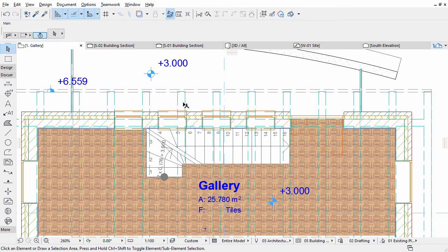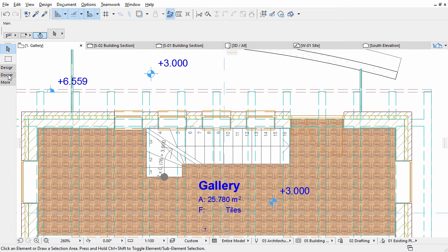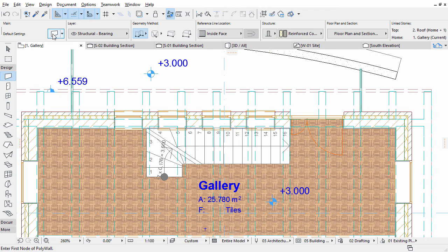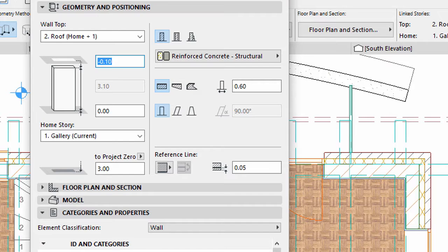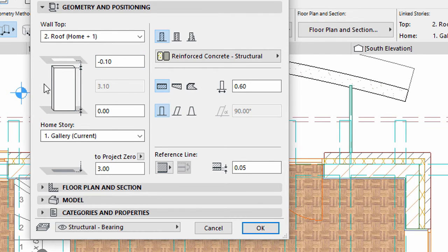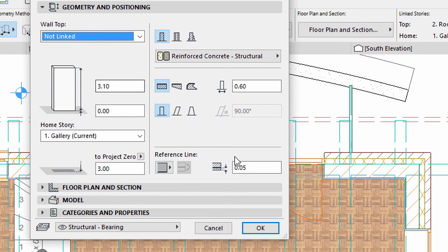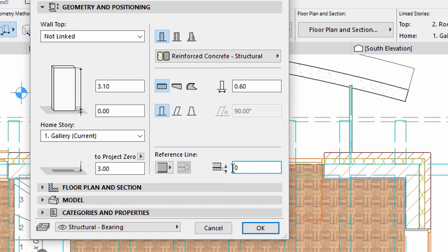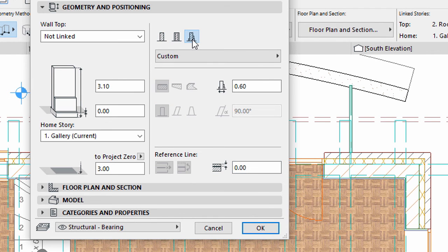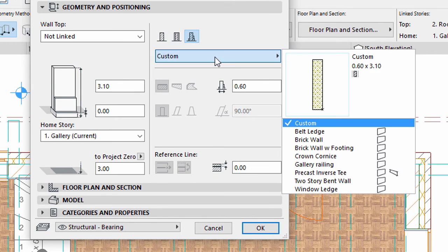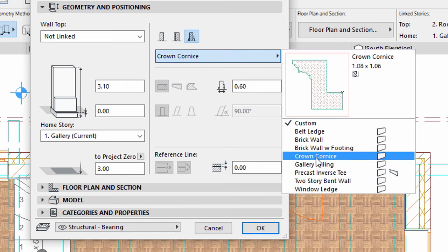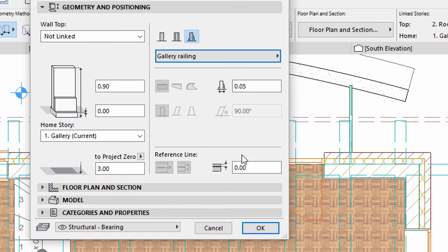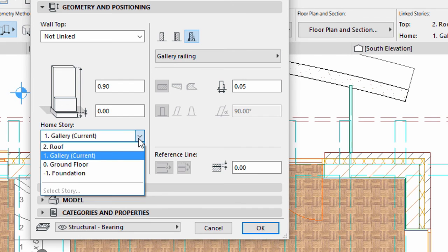Zoom into the Stairs on the Gallery. Activate the Wall tool in the Toolbox. Open its Settings dialog and display the Geometry and Positioning panel. Select the Not Linked option for the wall top. Enter 0.00 for reference line offset. Select the Complex Profile option for Structure. Select the previously created Gallery Railing for Complex Structural Profile. Make sure that Gallery is set as Home Story.